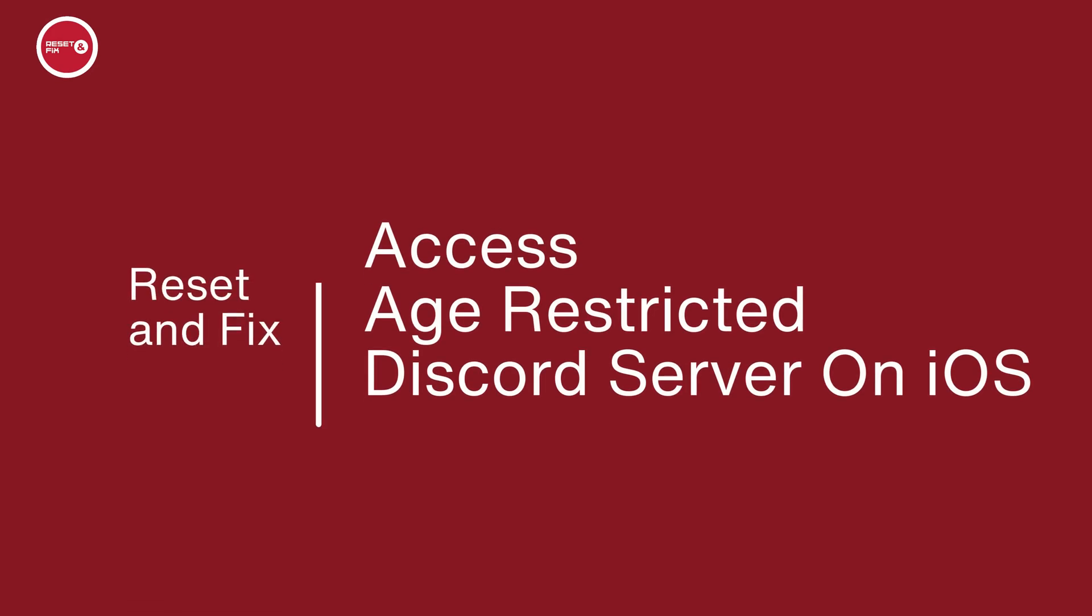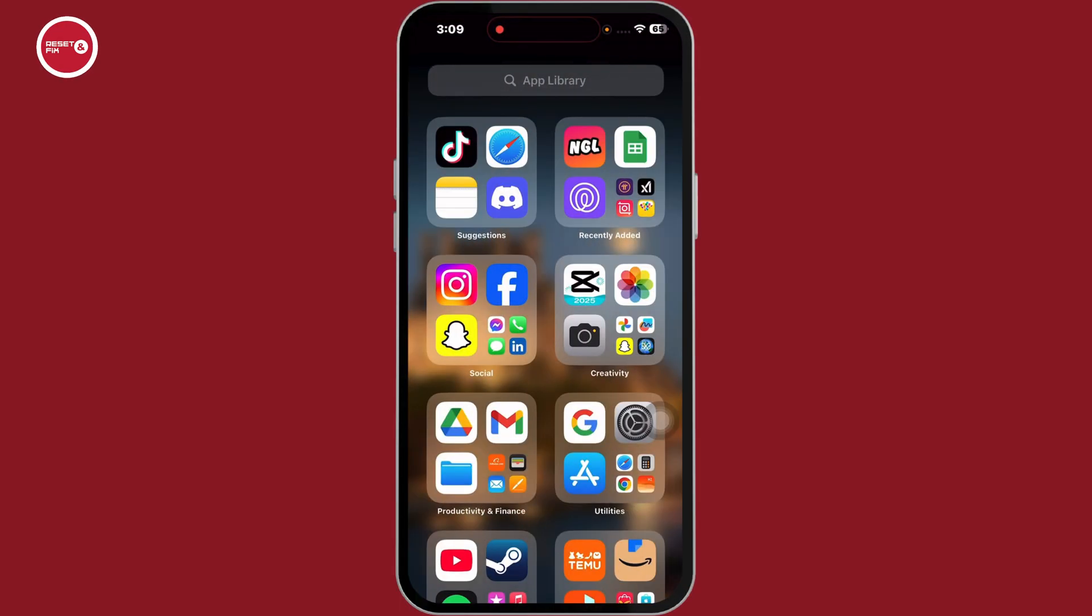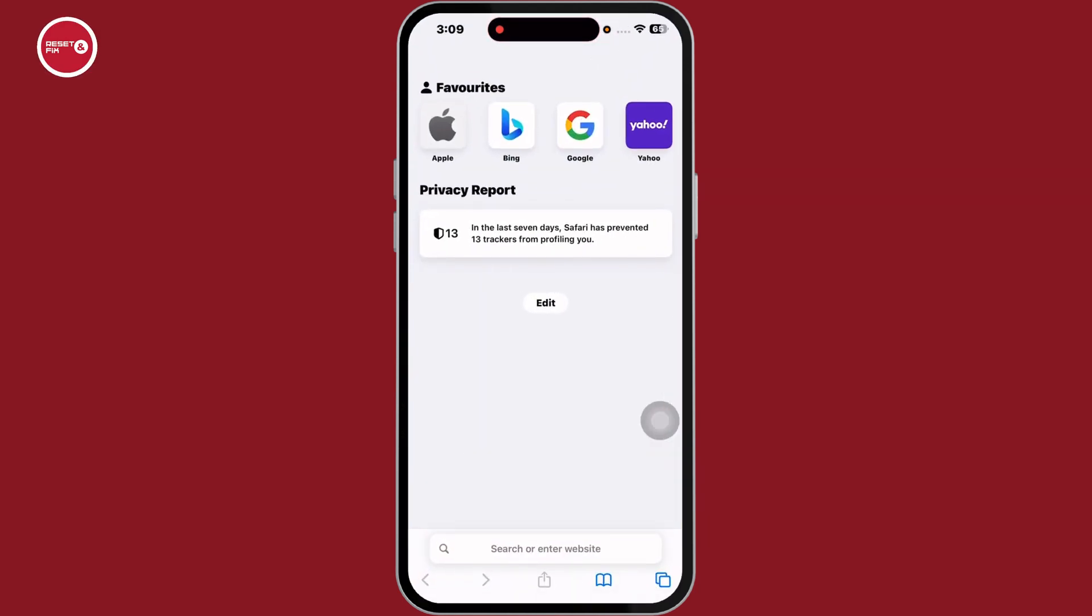Follow these steps to access age-restricted Discord server on iOS. Let's get in. First, launch your preferred browser.